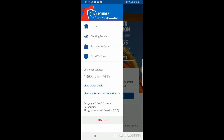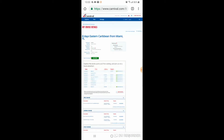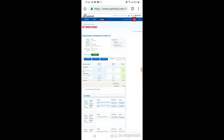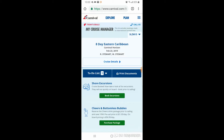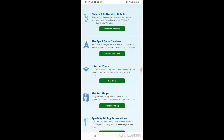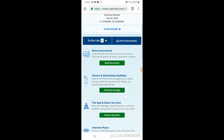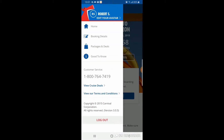Hit the back arrow and click the three hash marks at the top left. You have 'home,' and 'booking details,' which opens the Carnival.com web page directly to your cruise manager with all the details for your cruise. 'Package deals' takes you back to the website showing what you have and letting you add excursions, bottomless bubbles, drinks, internet, spa, fun shops, and more. There's also 'good to know,' which has a lot of FAQs.